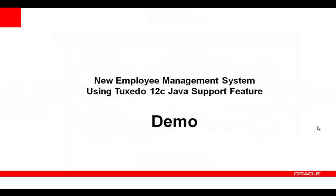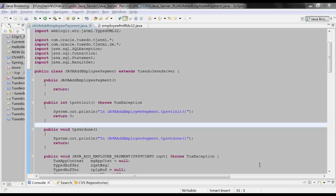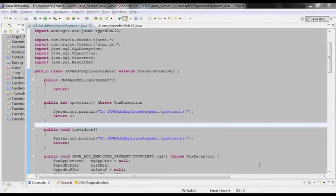The following is the demo of the new employee management system using the Tuxedo 12c Java support feature. Step 1. Let's take a look at what the Java service looks like and how to integrate it with the Tuxedo application.